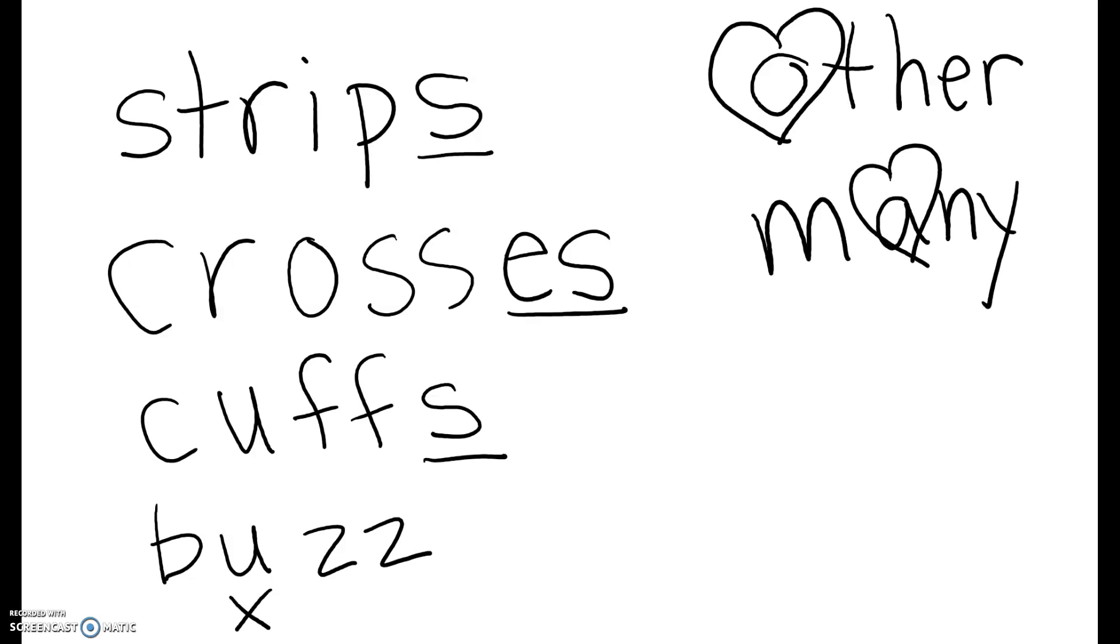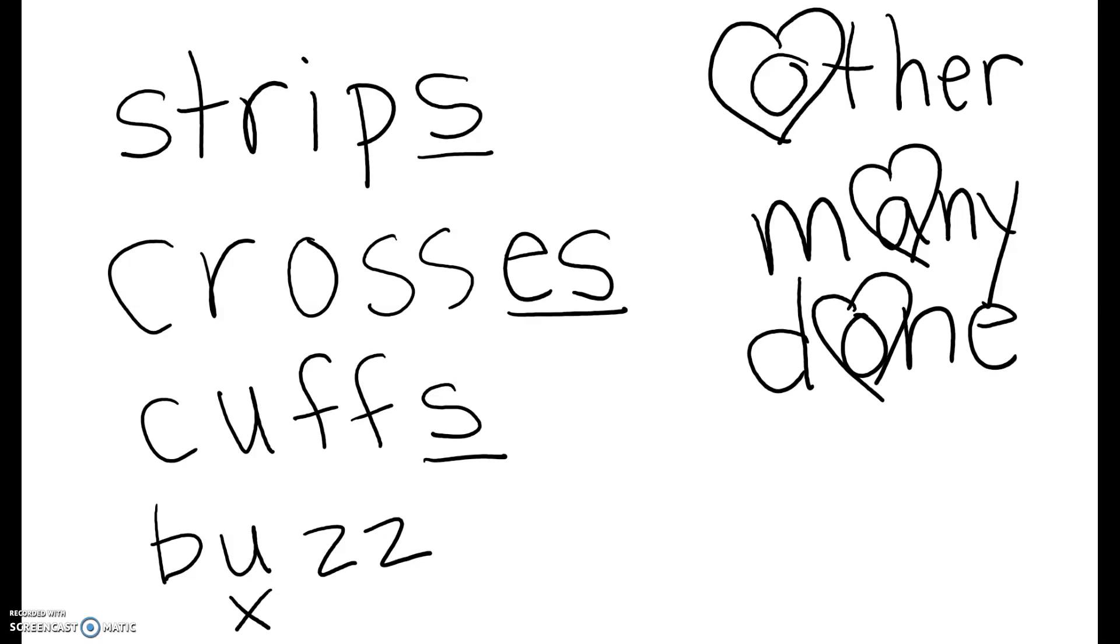Go ahead and write done. Done. If I'm going too fast, pause the video. But done is spelled D-O-N-E. Heart, the O.